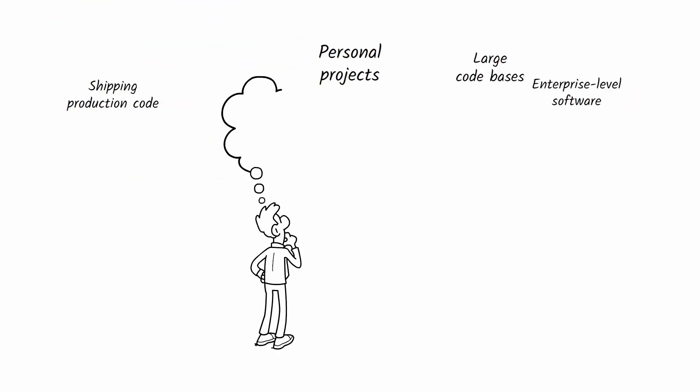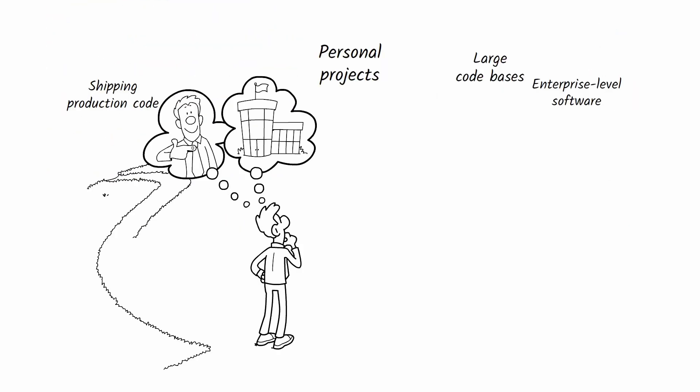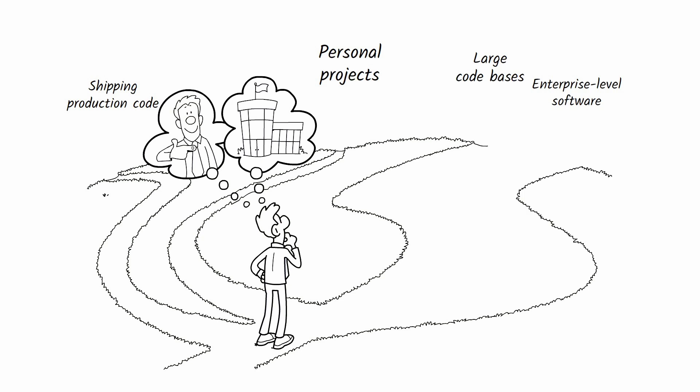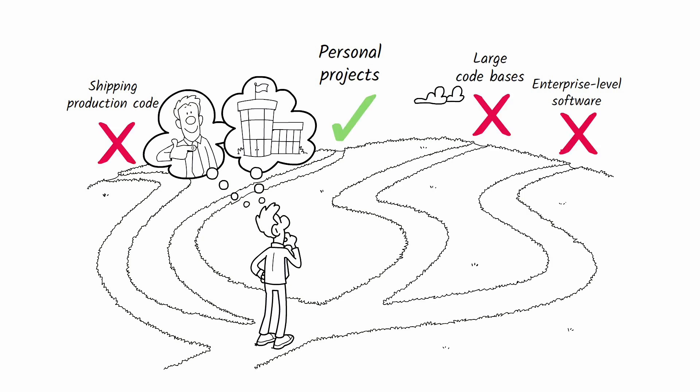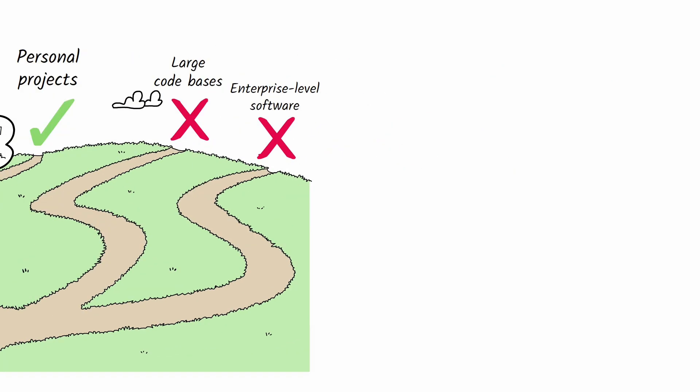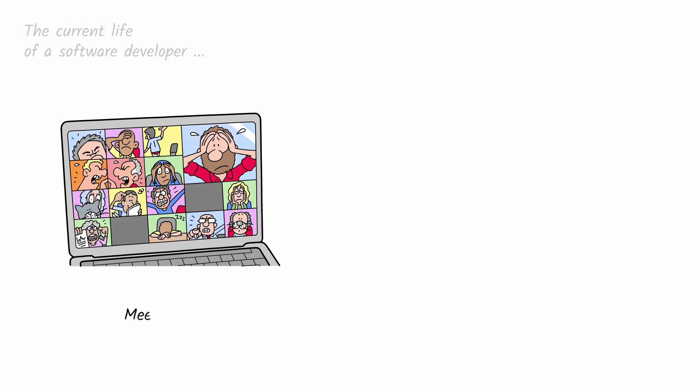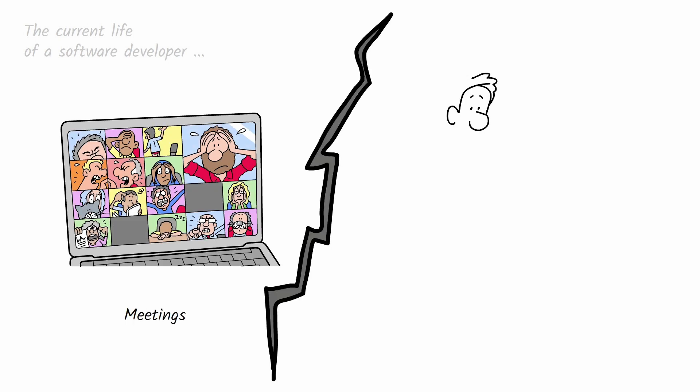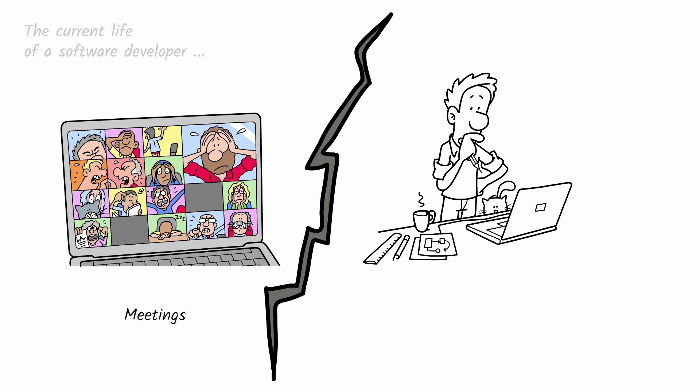Now, let's talk limitations for a second. Vibe coding, at least for now, struggles with enterprise level projects and large code bases. In enterprise settings, code is just one small piece of the puzzle.